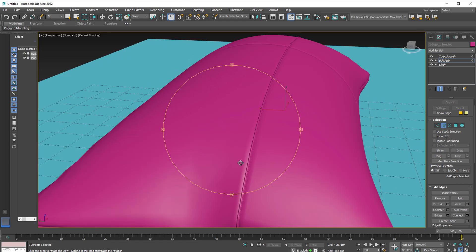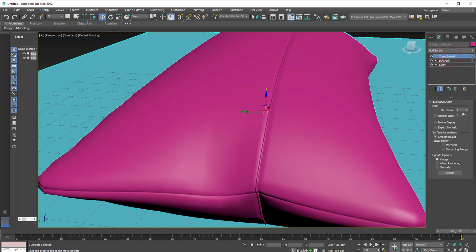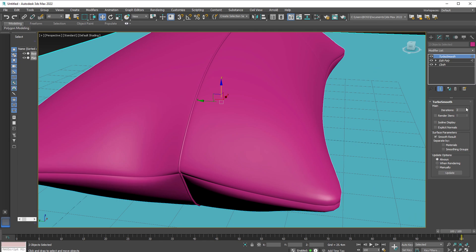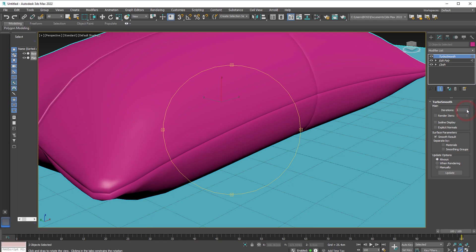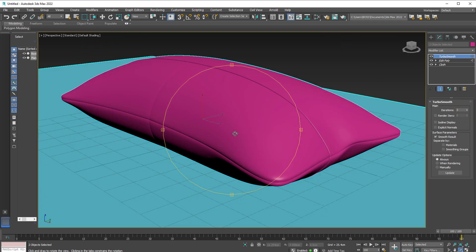And to make it even more smooth, we can go back to the Turbo Smooth and increase the iterations. But be careful, the more you do this, it might slow down your computer. You'll notice from 1 to 2, there's already a difference. So it's a lot more smoother. If I go to 3, it's a lot more. You can edit this further by applying the noise modifier.